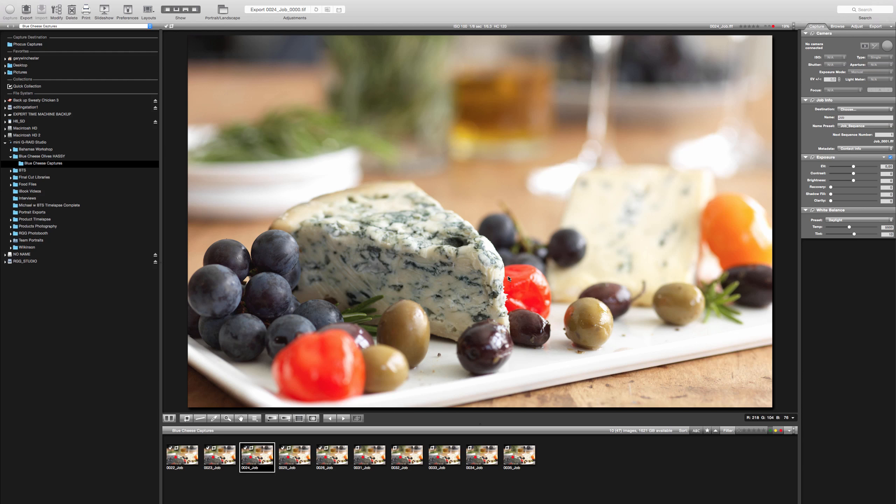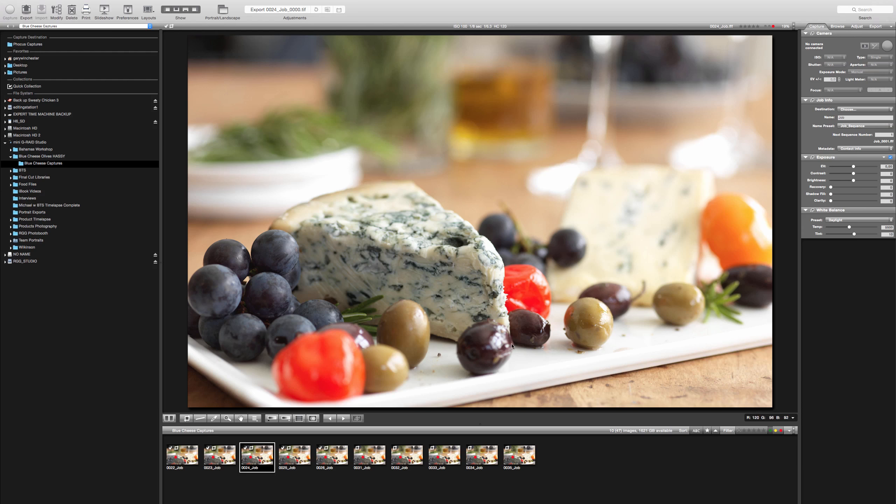Something to also look out for is tangents. And tangents are lines where one object runs into another and ends in kind of a weird way. And we've got two bad ones here. The first is where this cheese comes down and it ends right here at the edge of that olive. It just needs to be bumped over a little bit. That olive needs to be expanded or something so that we can break it out and it doesn't end in a straight line going down like that. They intersect kind of strangely.